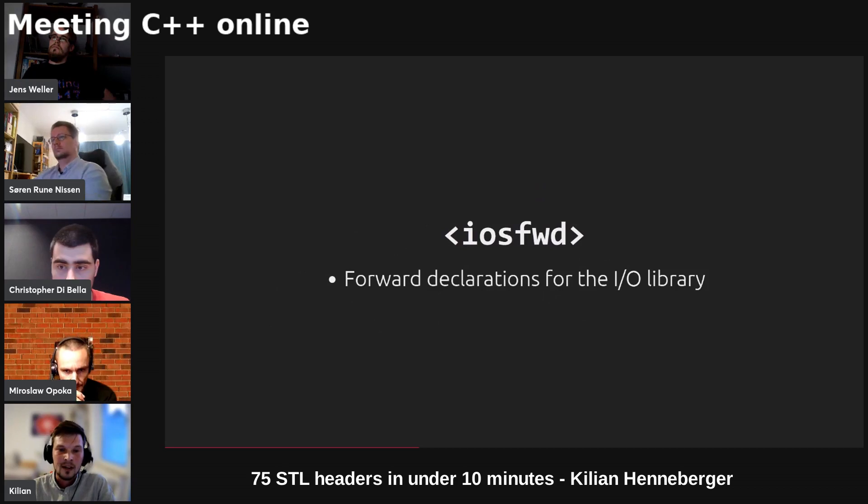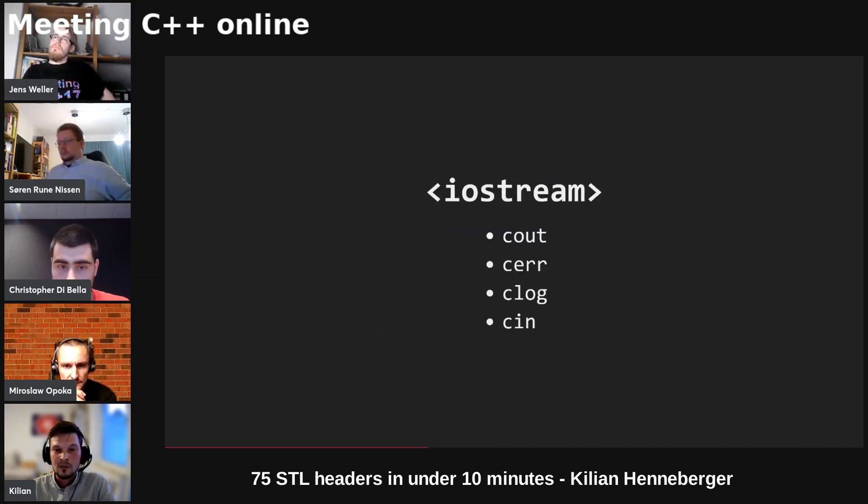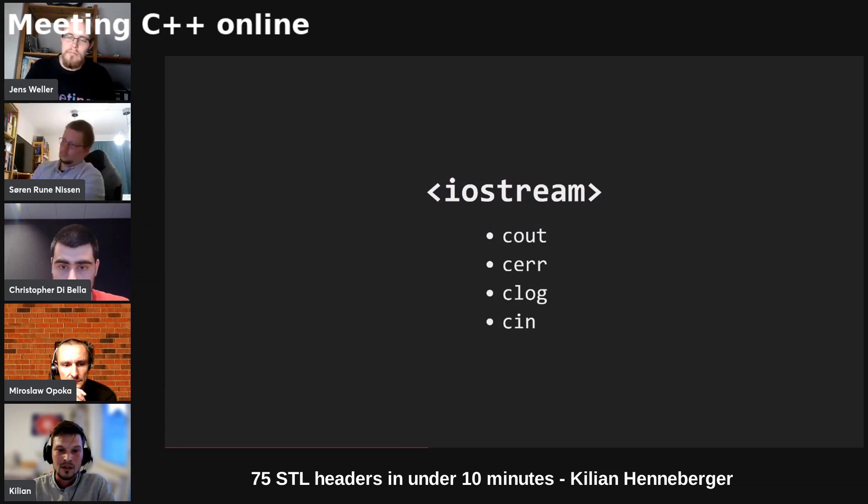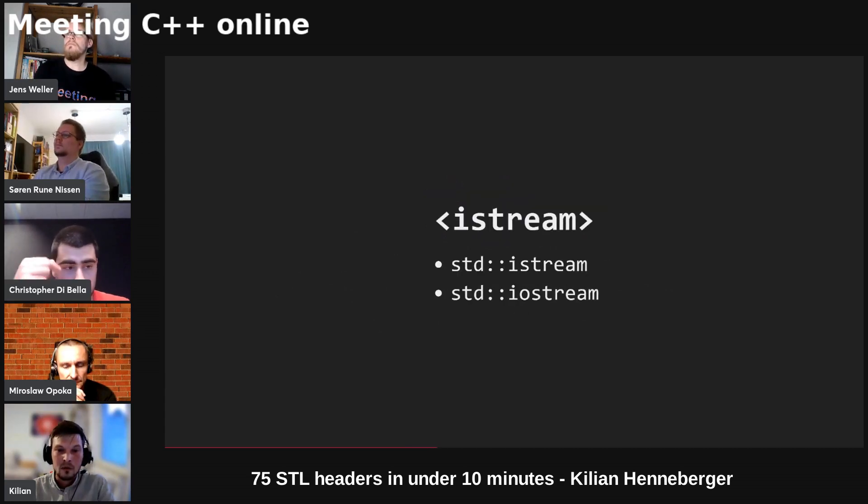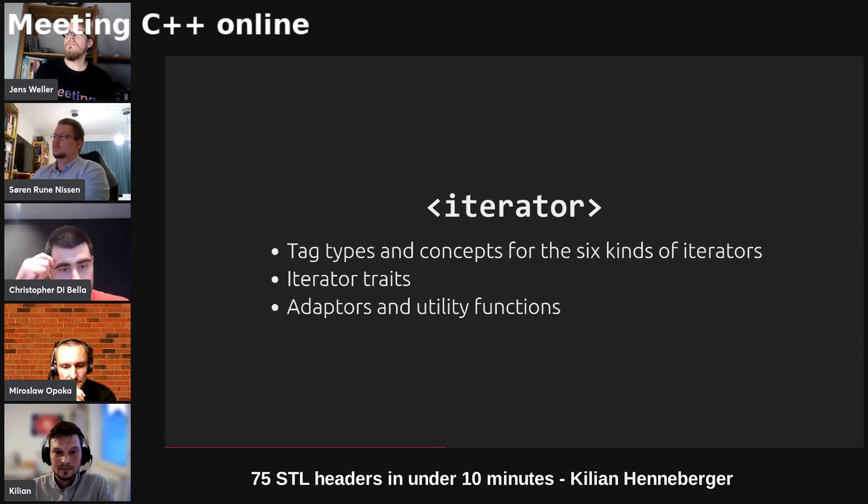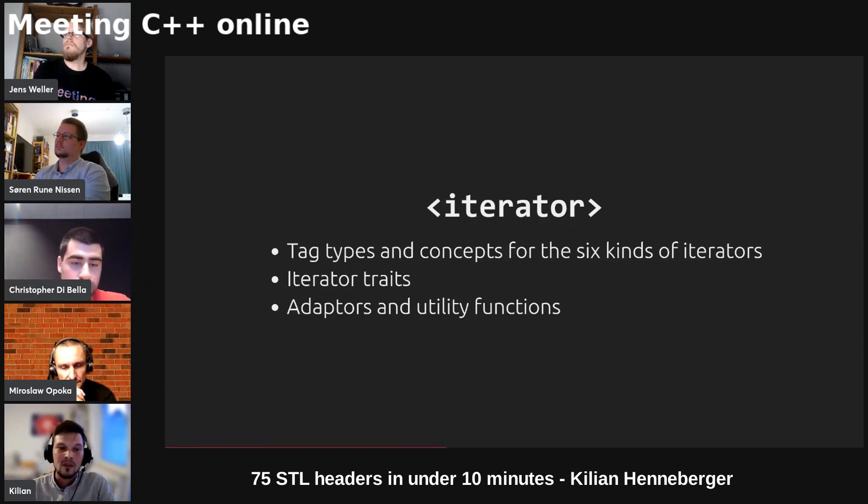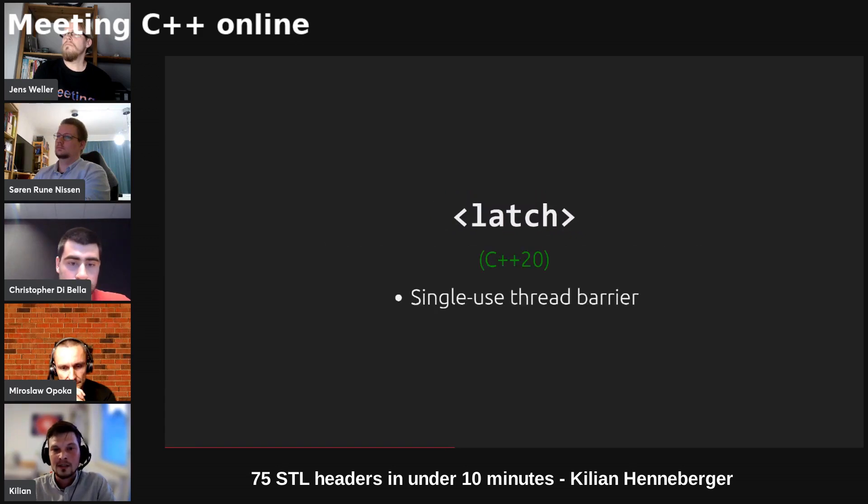We've got an iosfwd header for forward declarations. Iostream provides the four global objects cout, cerr, clog and cin. istream provides the high-level streams for reading and both reading and writing. Iterator provides tag types and concepts for six kinds of iterators, iterator traits, as well as adapters like back inserter and utility functions to work with iterators.